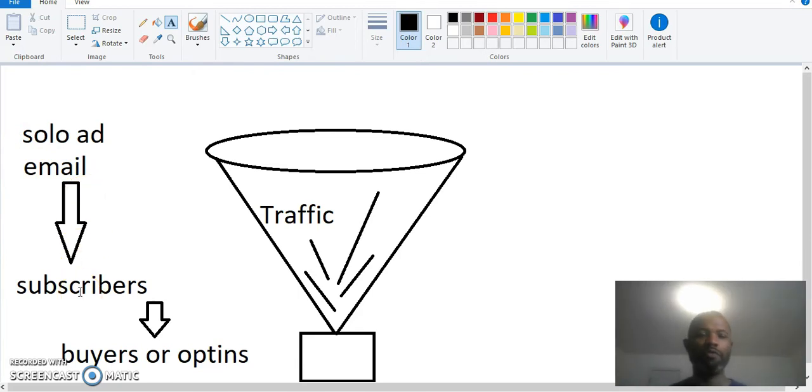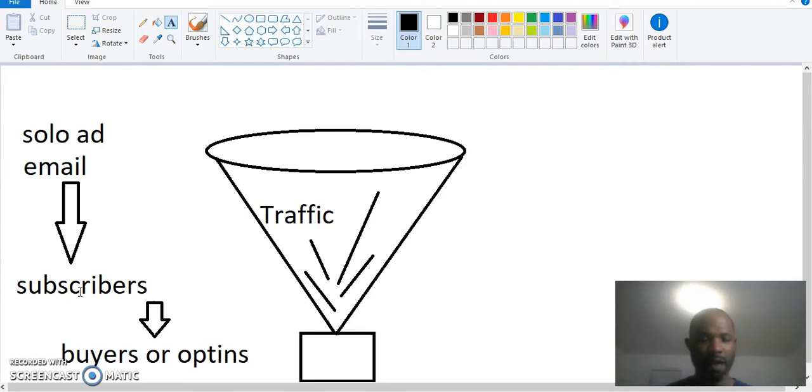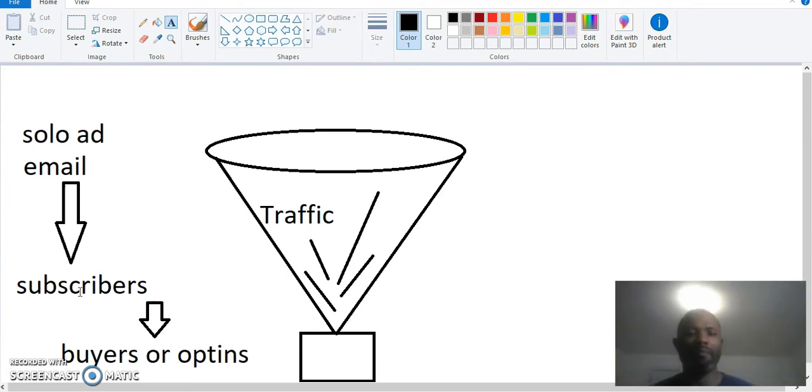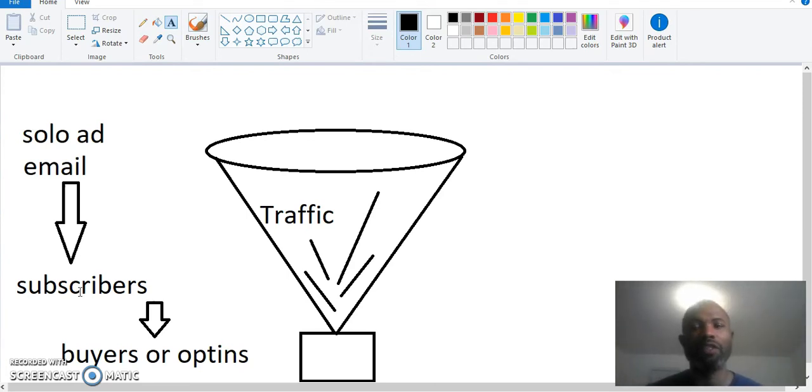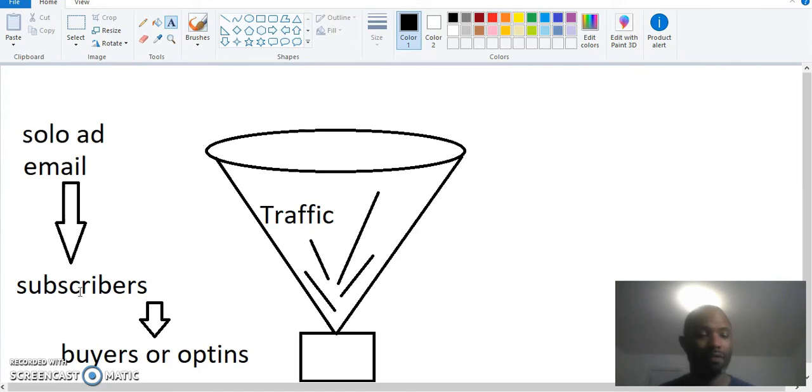Then those subscribers turn into what? They turn into buyers or opt-ins. These are the people that you're trying to get to. This is a solo ad email sent to that person's subscribers. You can find different people that are selling solo ads. These solo ads are emails sent to the subscribers, and then subscribers either become buyers or they opt in into your email list. And then at some point they buy what you have to offer.